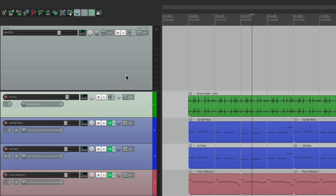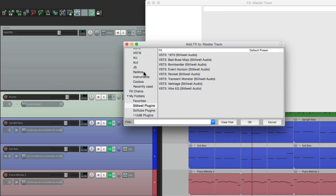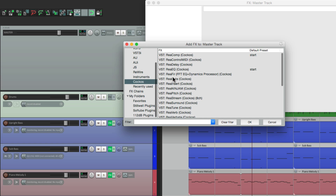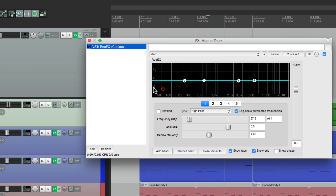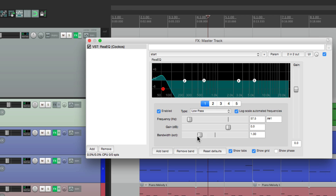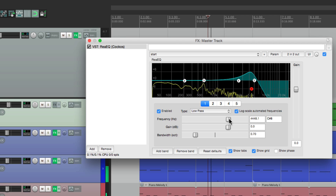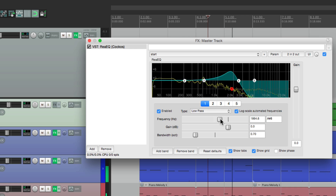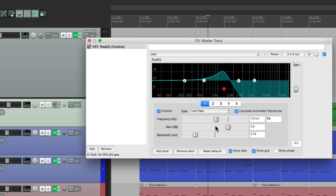We can also add effects to the master track, right over here. Let's choose an EQ. Let's make this a low pass, and that's going to affect the entire mix. We can add compression, or any effect that you want, right to the master track, and it's going to affect everything.